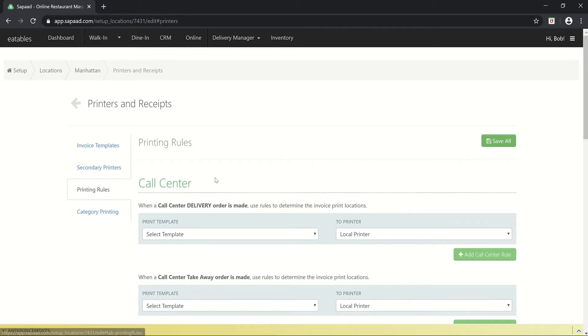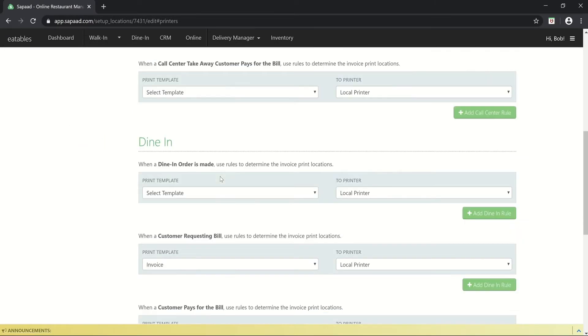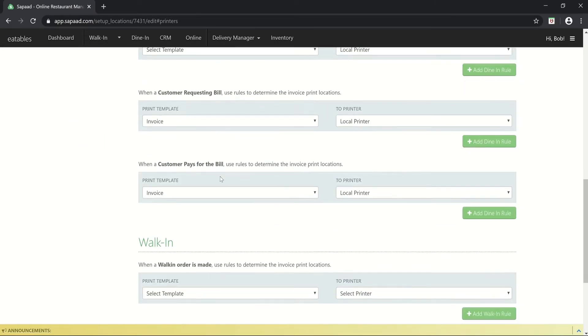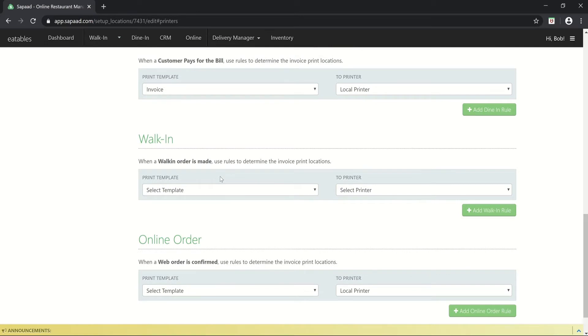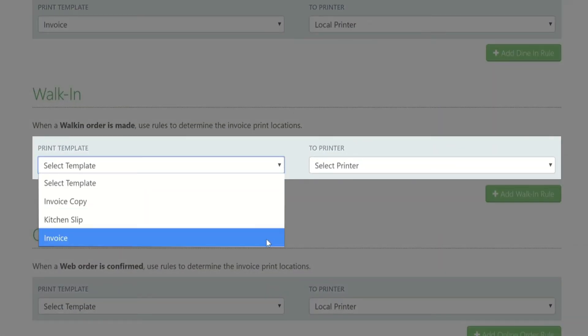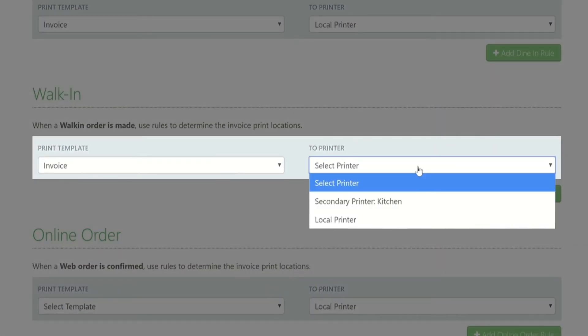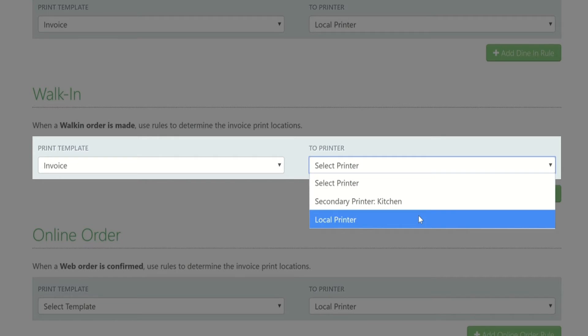Under each order type, select the print template and assign it to the right printer. For example, for walk-in orders, you want the invoice to be printed from the local printer.